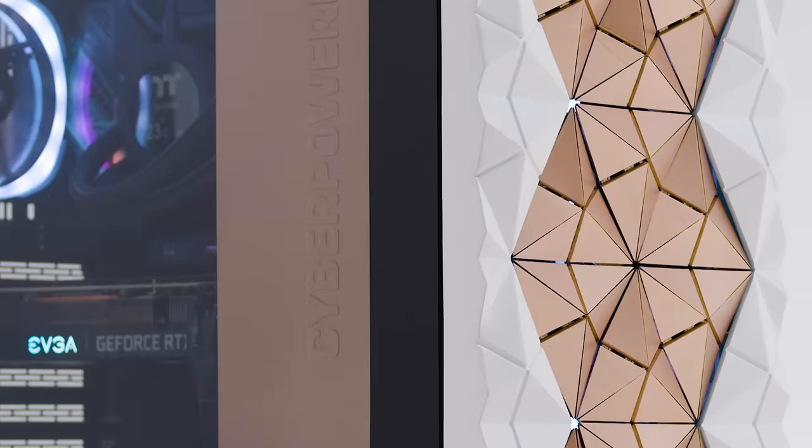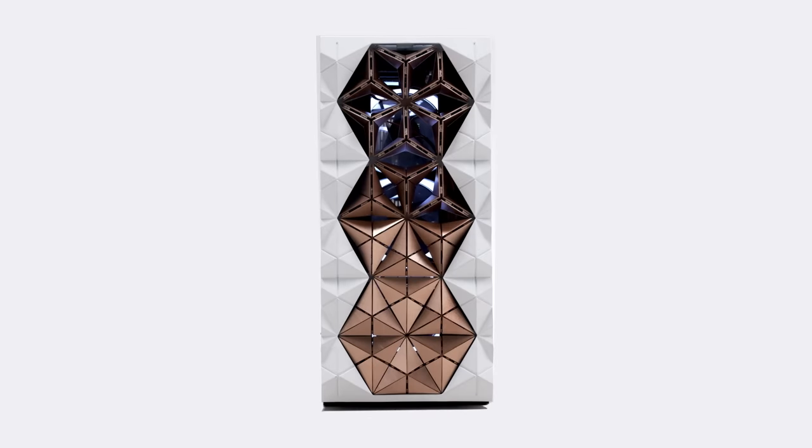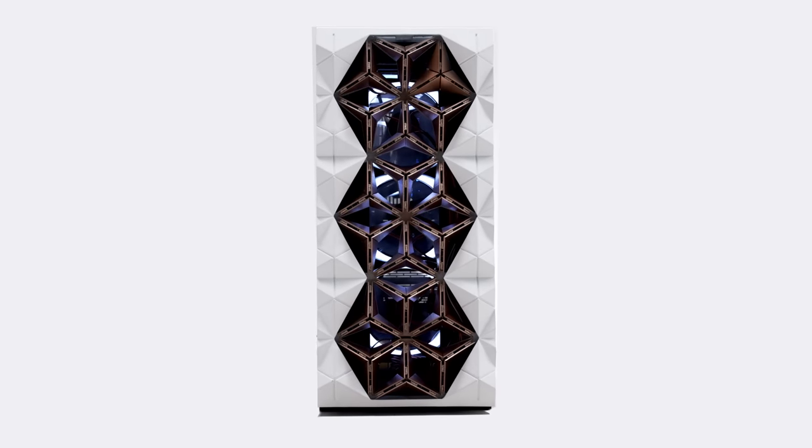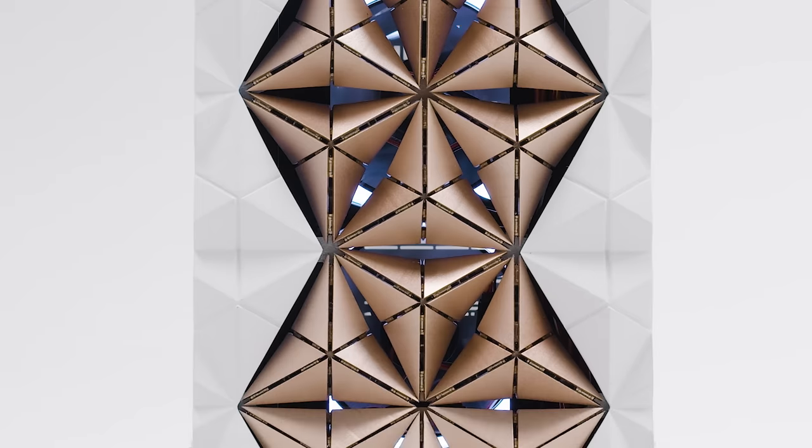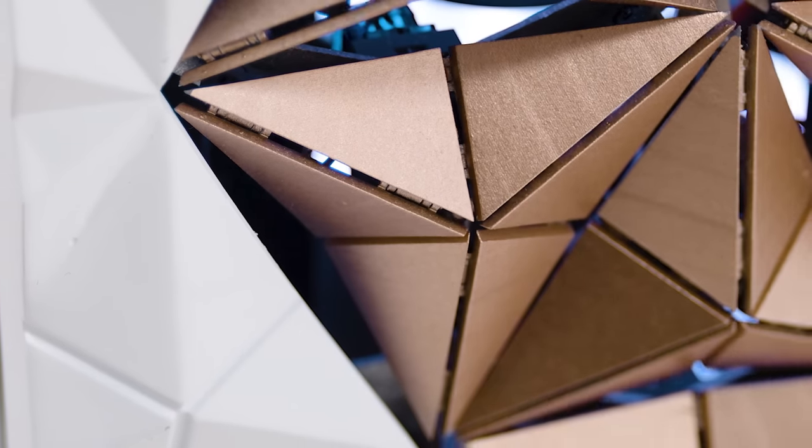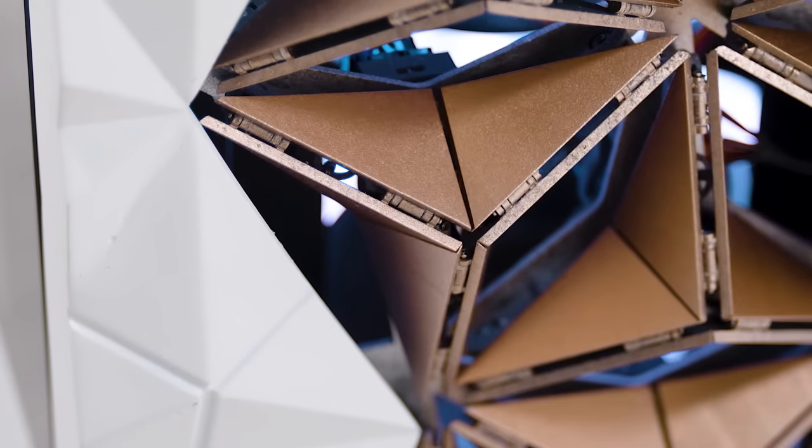We were deeply inspired by kinetic architecture, the concept through which buildings are designed to allow parts of the structure to move, not just for design sake, but with purpose.